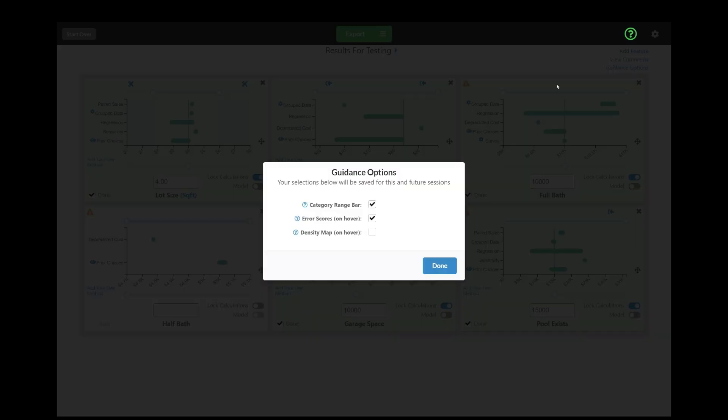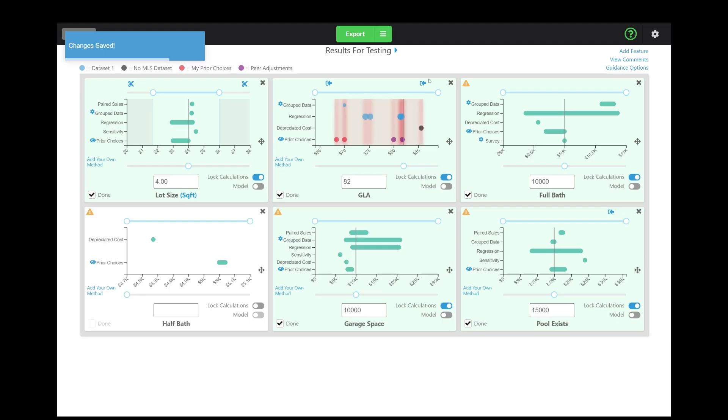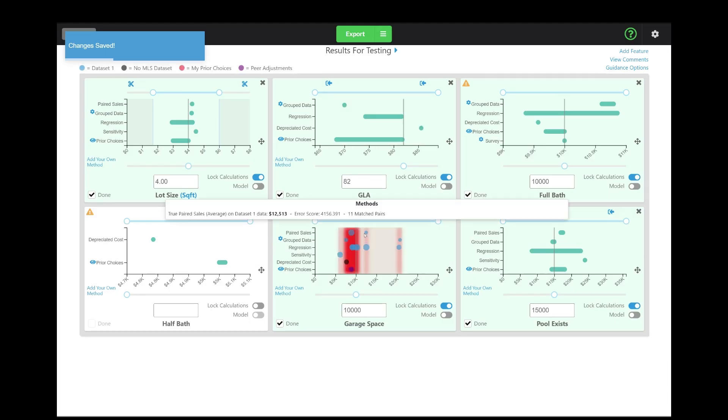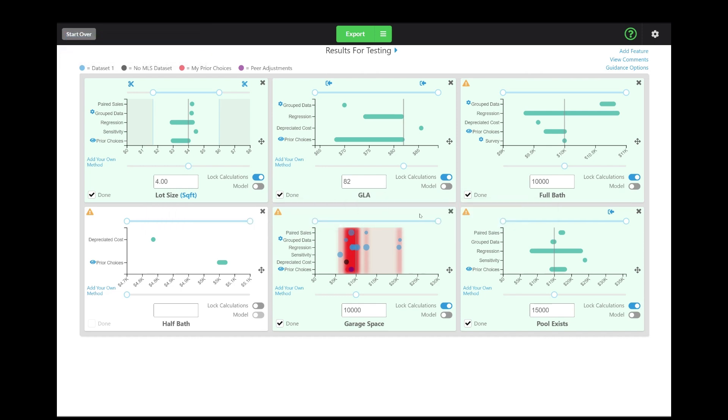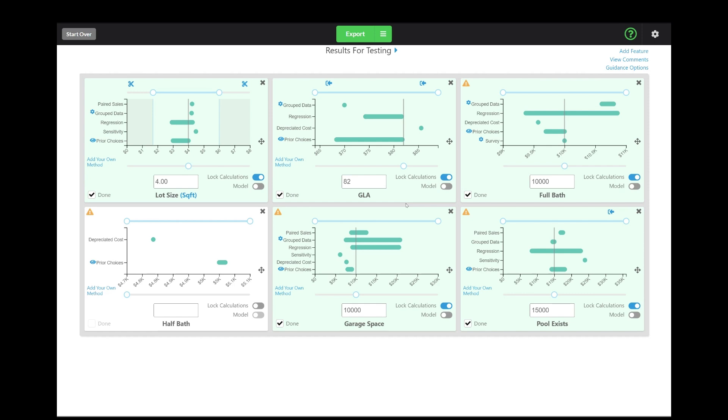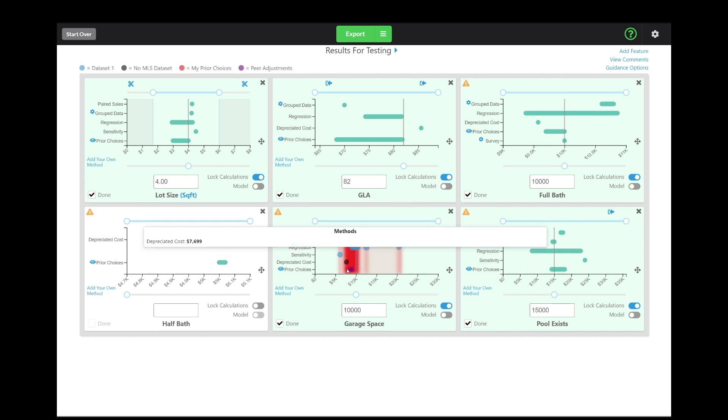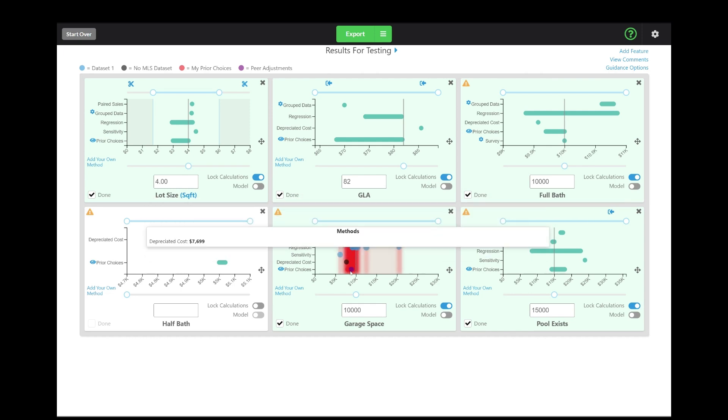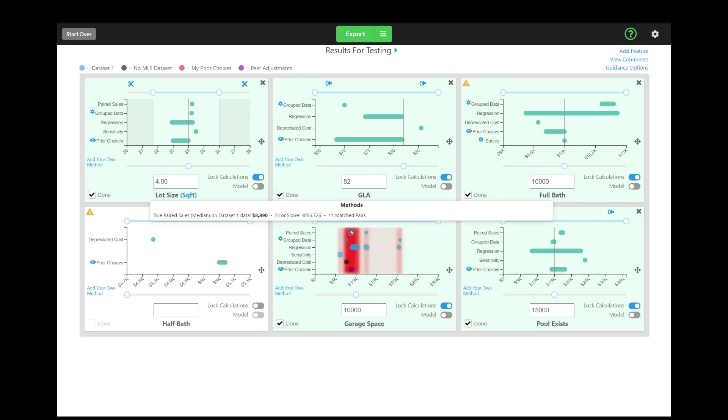And then the last thing I'm going to show you, it's a new feature, is what we're calling the density map or heat map. So I can click there, turn it on, and now you see that you have this heat map of where results are. So one other thing that you may want to consider as you're determining what the adjustment is, in addition to something like error score, is where are the results clustered?